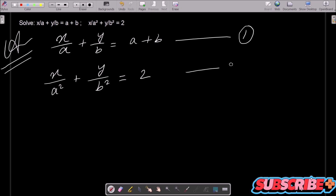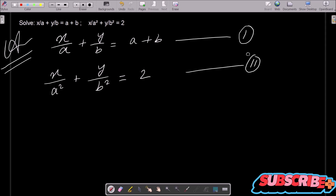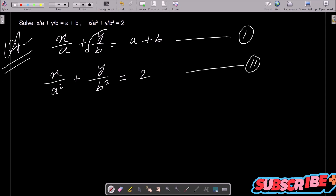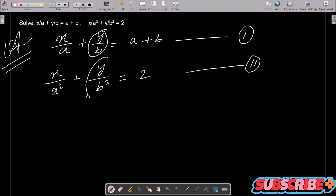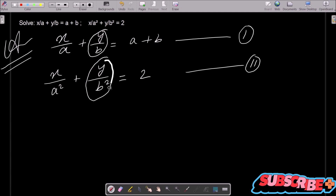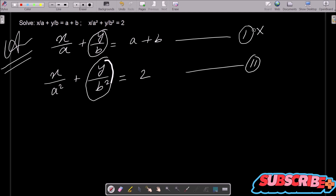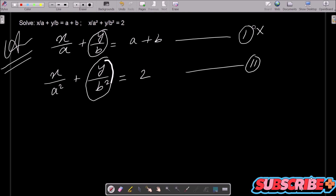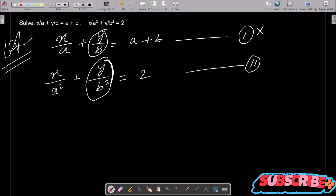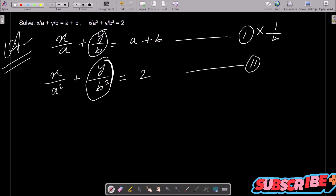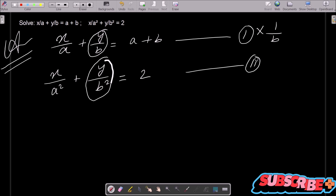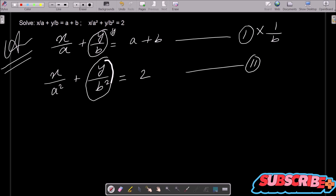Equation 2 equals 2. Here you can see in equation 1 we have y by b, and in equation 2 we have y by b square. So we need to make the denominator of y match — b square. For this we need to multiply equation 1 by 1/b, and equation 2 no need to change. When we multiply, this becomes y by b square.